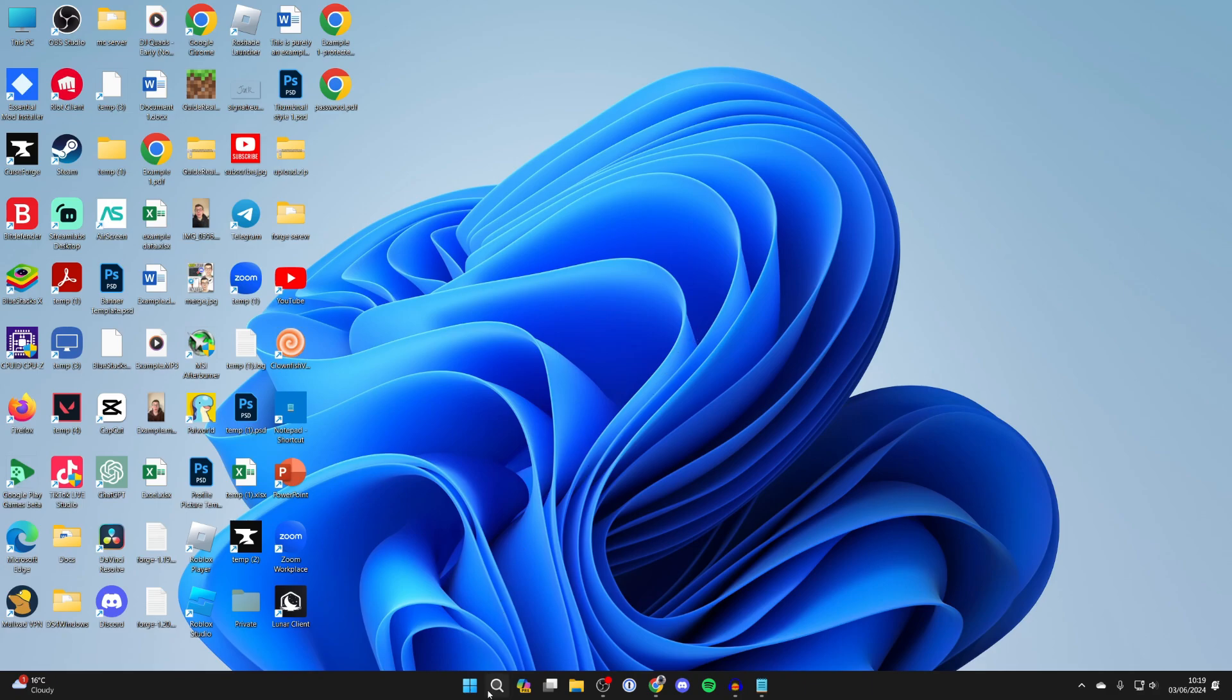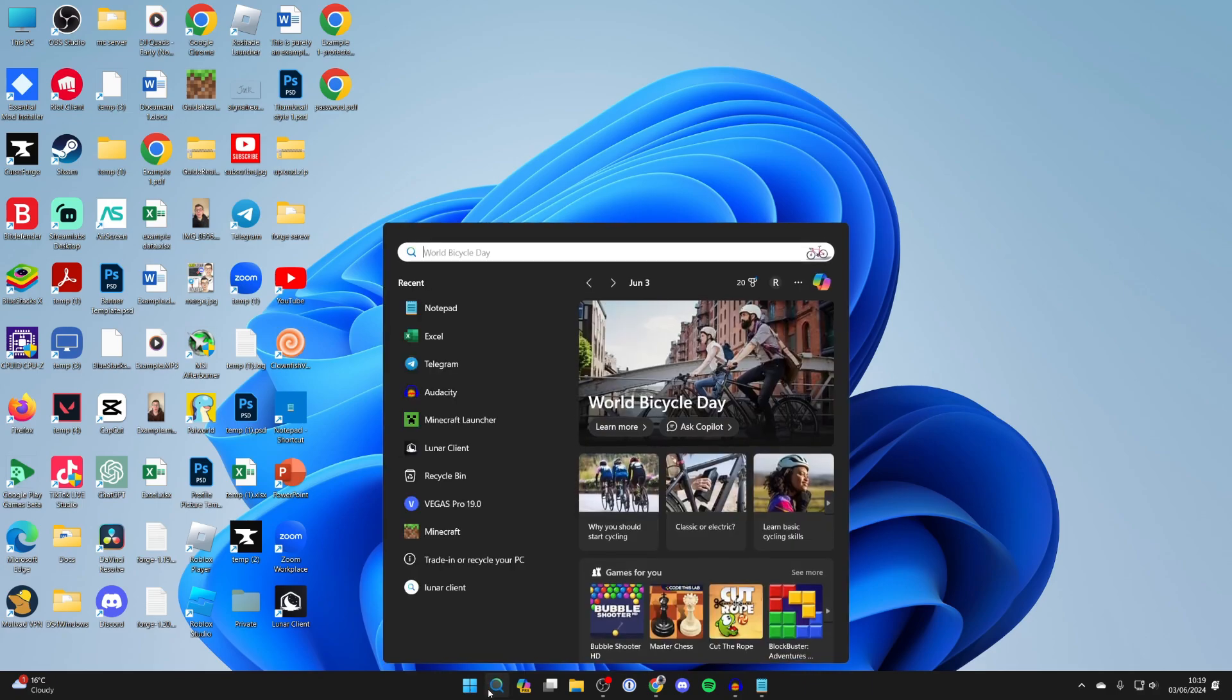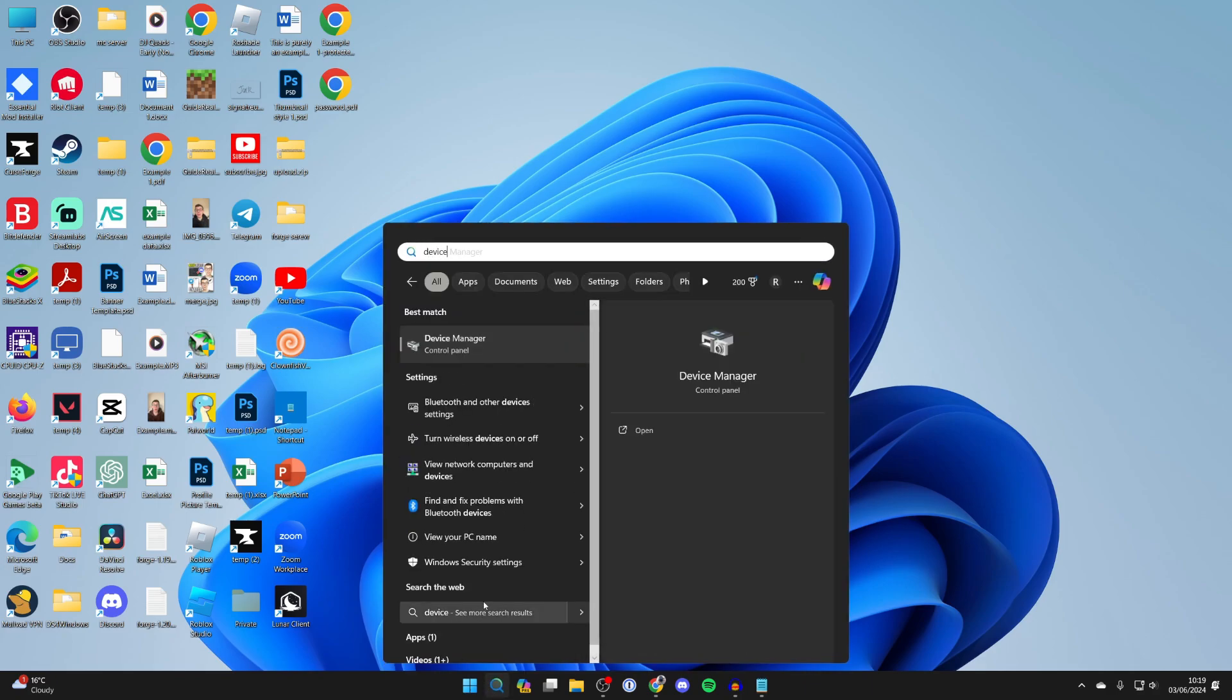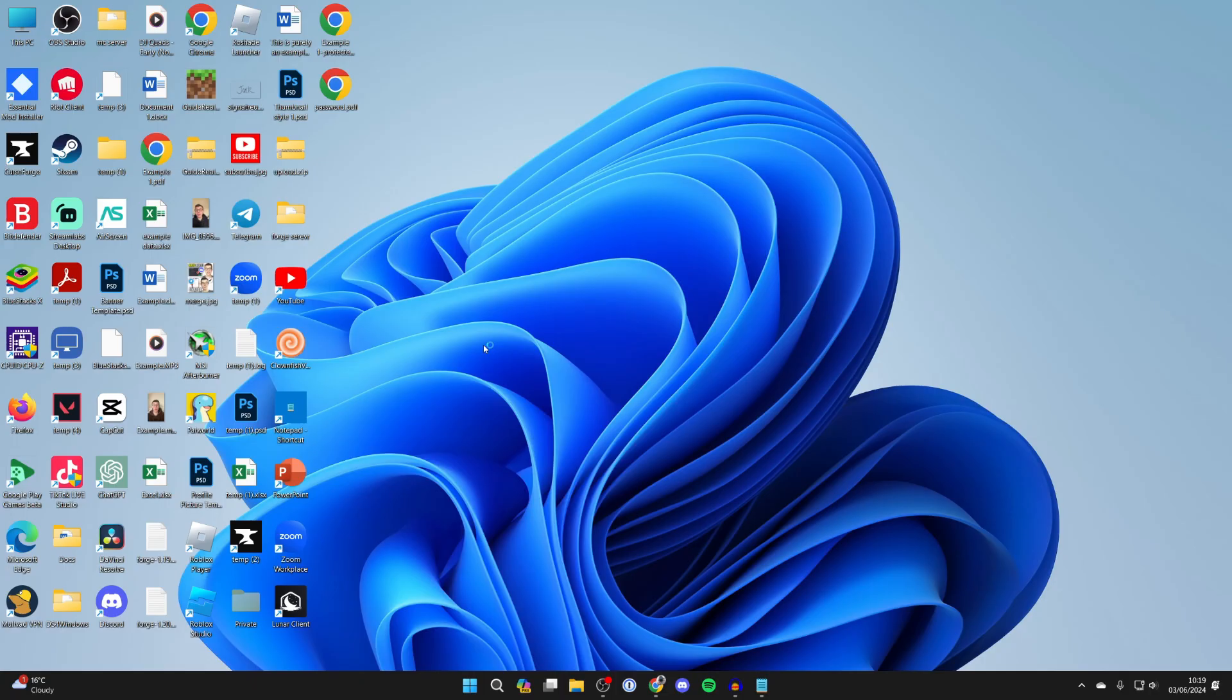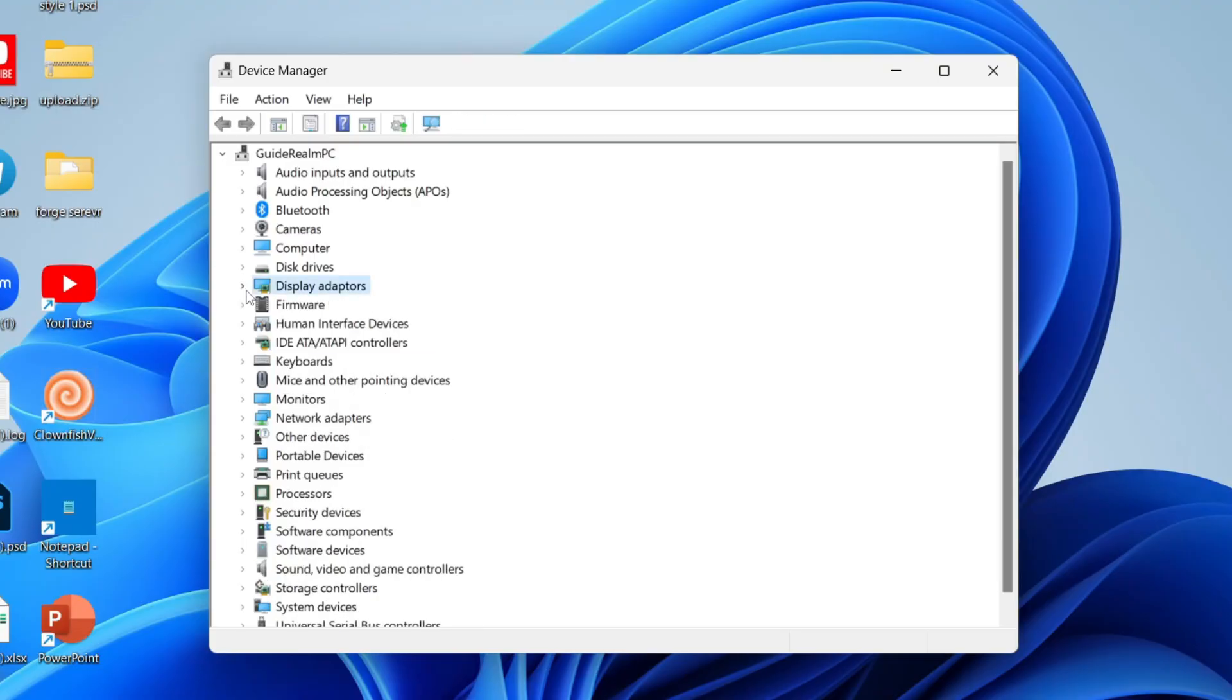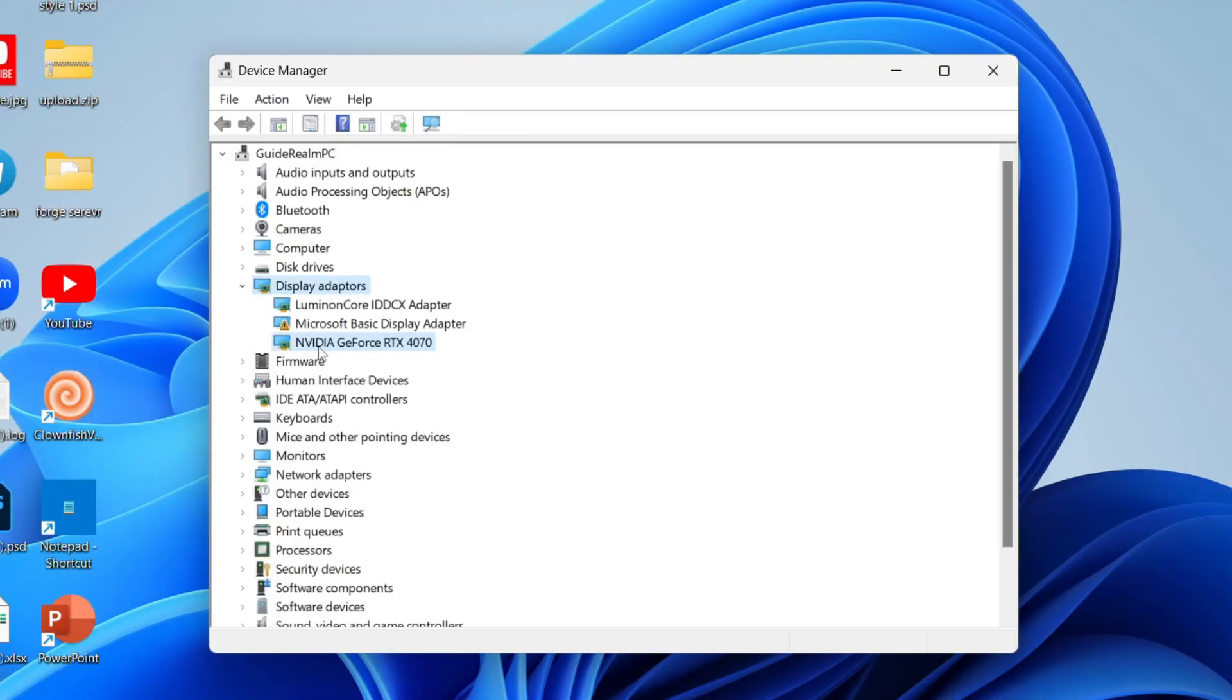First of all, come to the bottom of your computer, click on search and type in Device Manager just like so. Go and find Display Adapters and expand it. As you can see, mine is currently being detected.